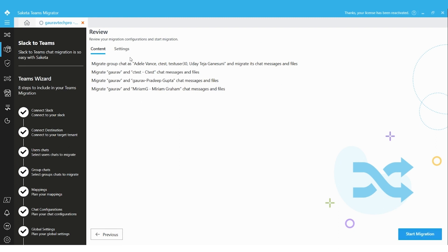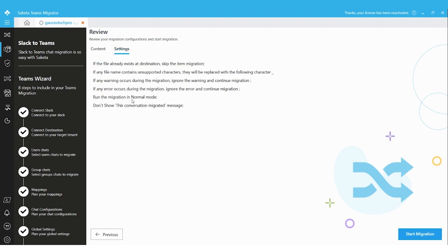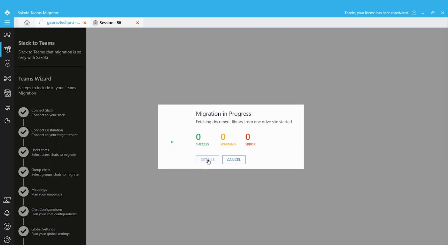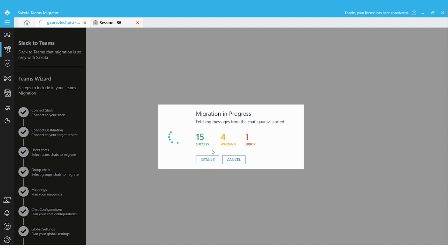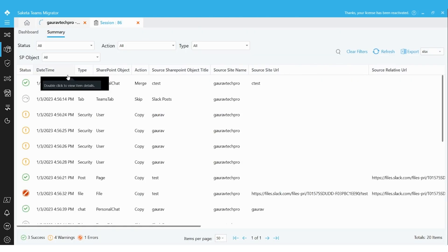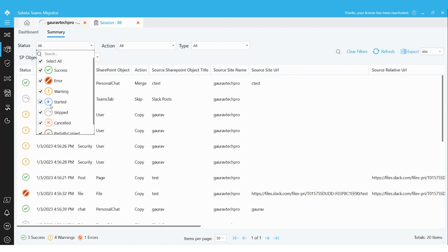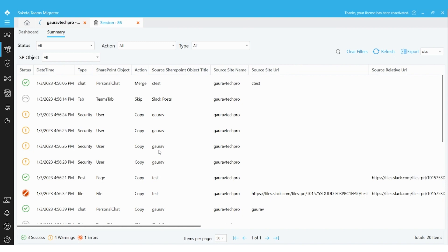We can review our content and settings in the migration summary section, then click Start Migration. Once migration has started, we can view the summary by clicking on Details, filter by status, and see the successes and failures of the migration. This is how we perform direct messages migration from Slack to Teams.